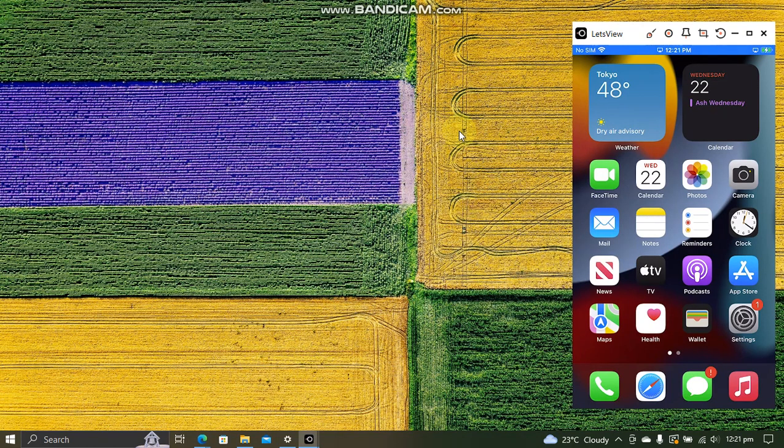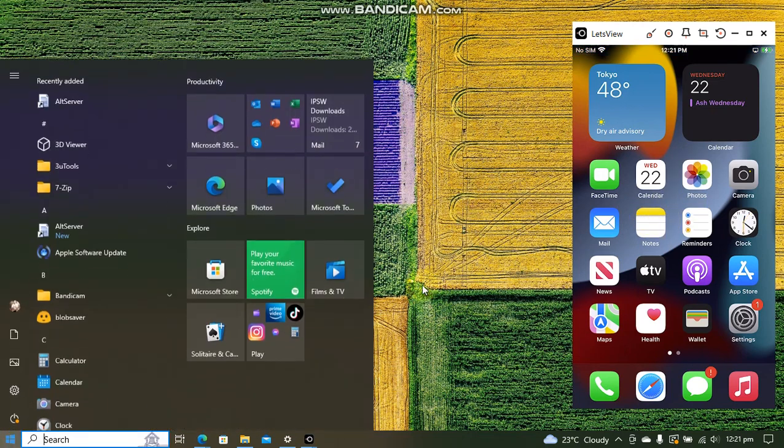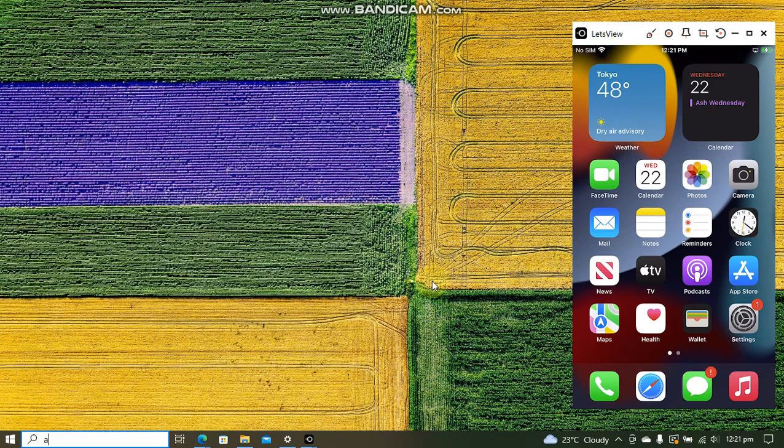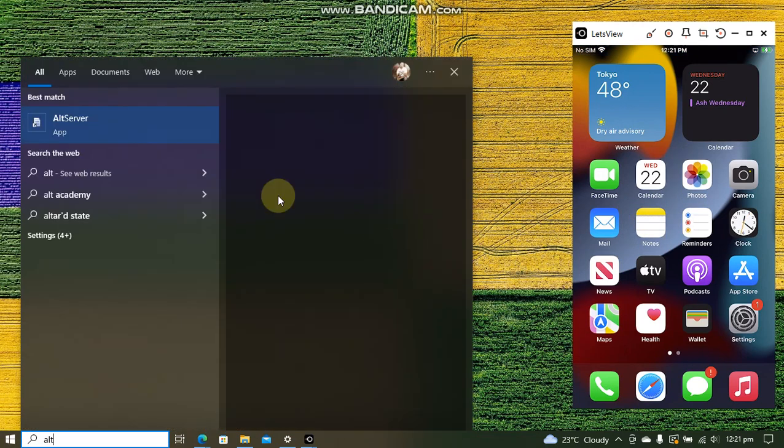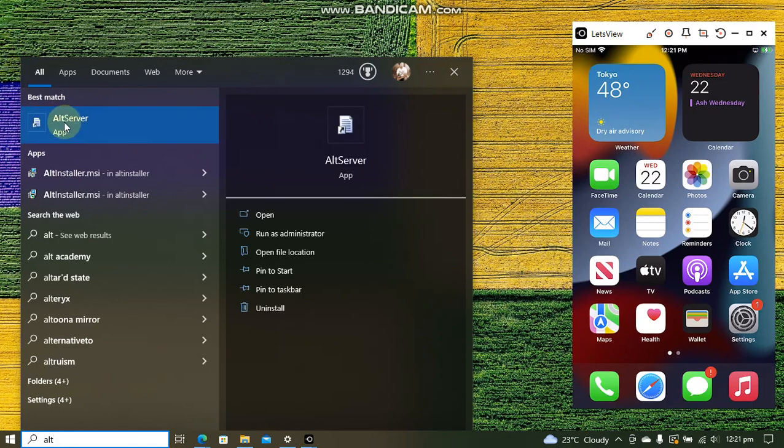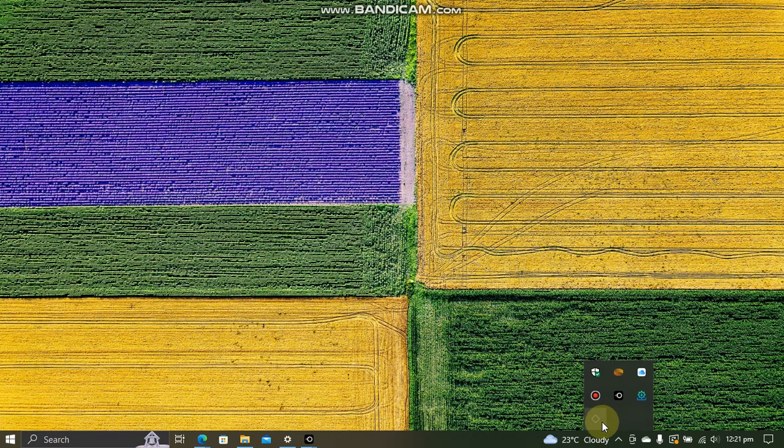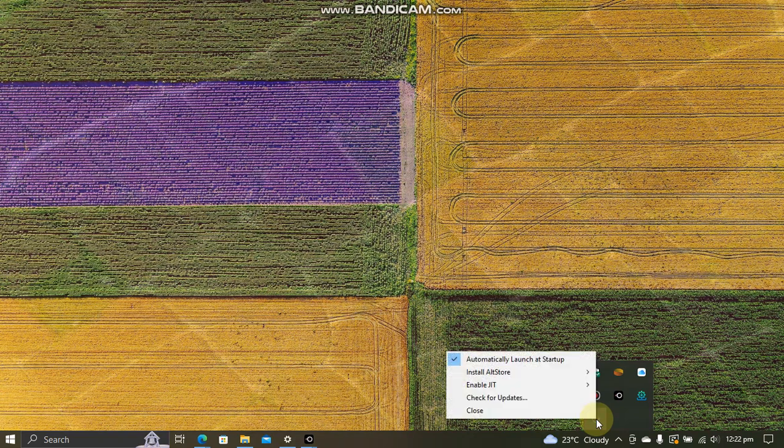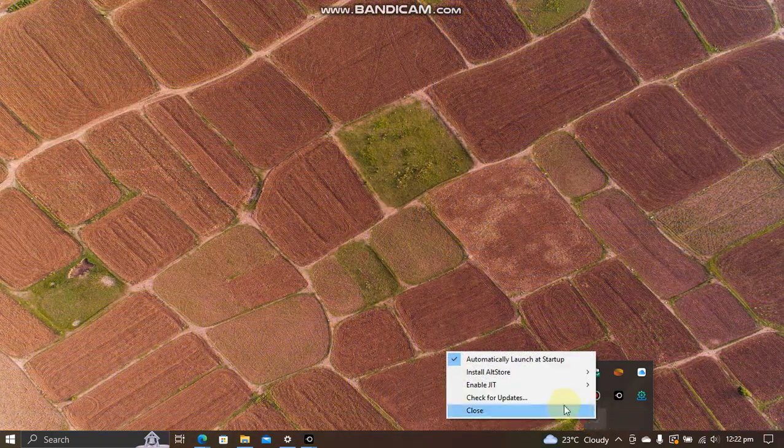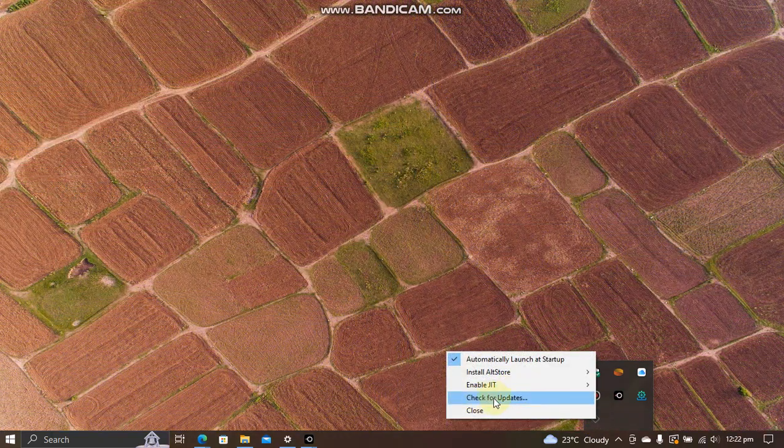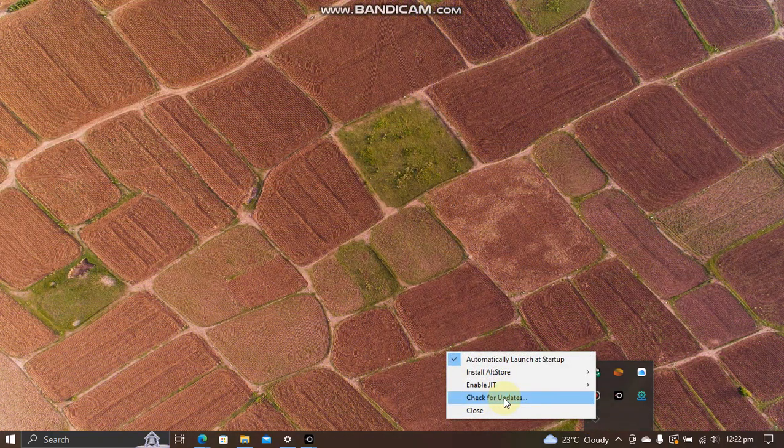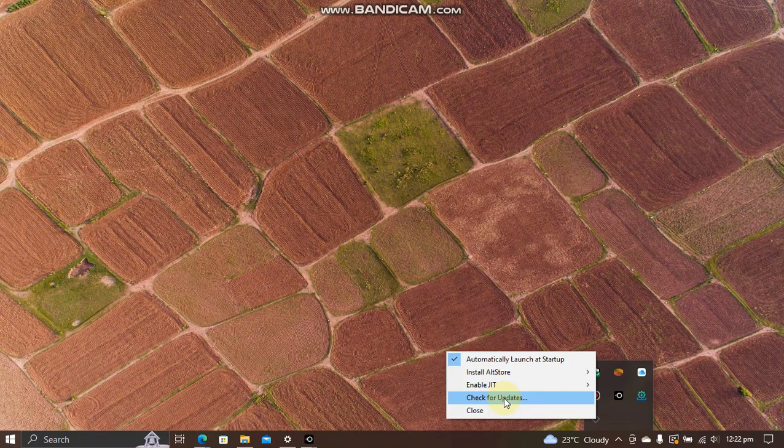Simply connect your device via USB and trust it on your device. Now from here, open AltServer. Once done, you will find it here on your taskbar.